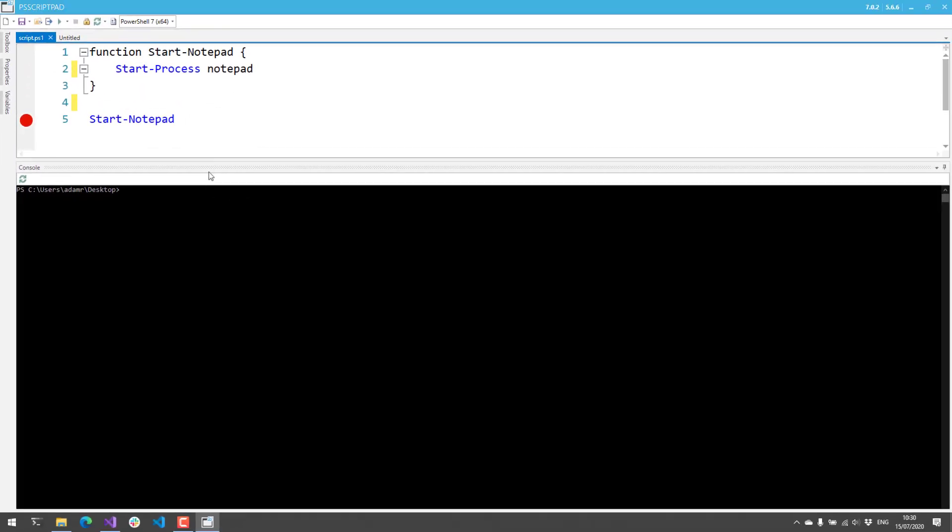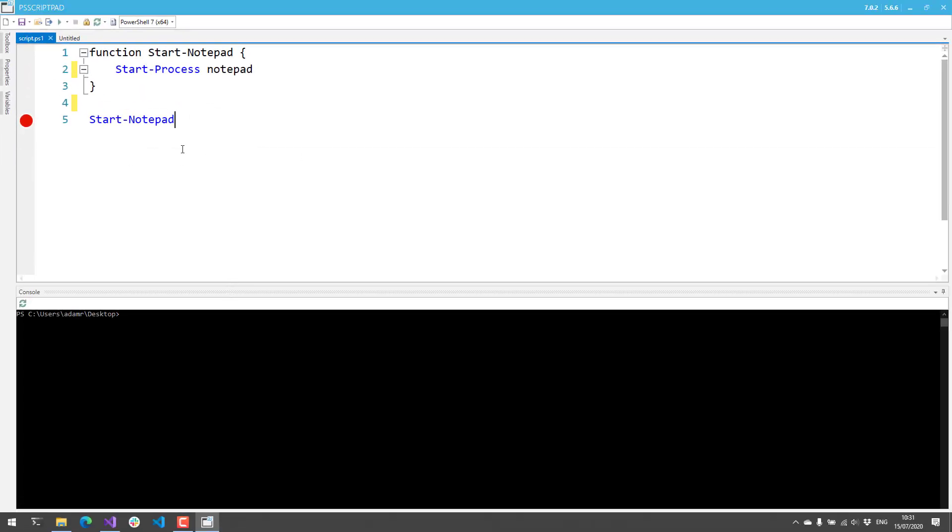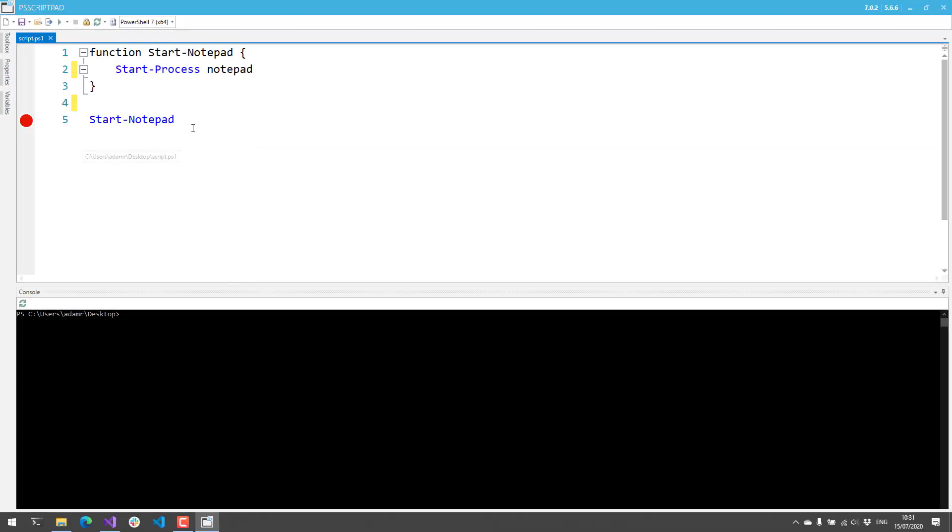In addition to the standard features you'd expect from a PowerShell editor, we also have some cool little additions that take your PowerShell scripting to the next level.